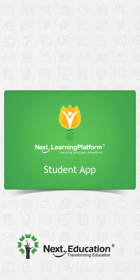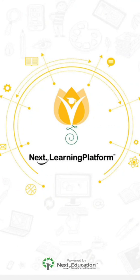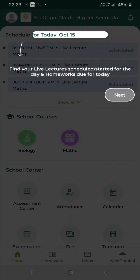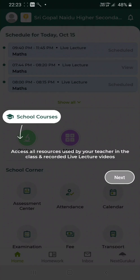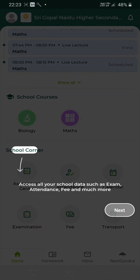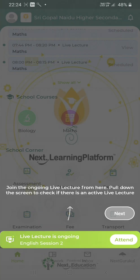Hello and welcome to Next Learning Platform Tutorials. To ensure better user experience, we have changed certain parts of the user interface in the NLP Student app. In this video, we will explain in detail about the NLP Student app so that you can familiarize yourself with these changes.